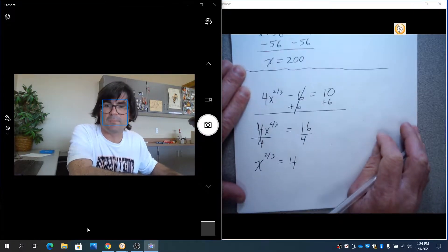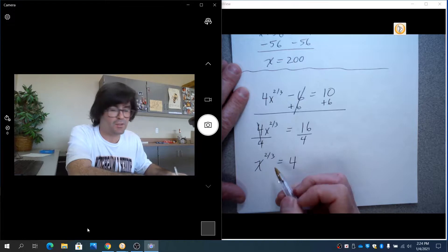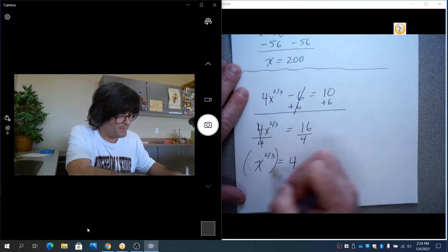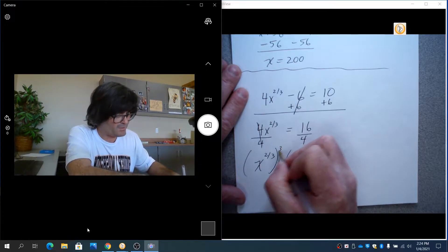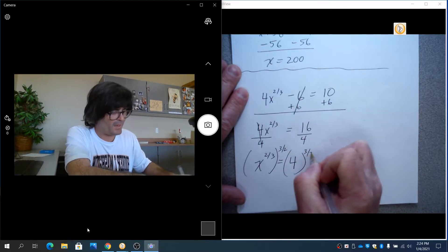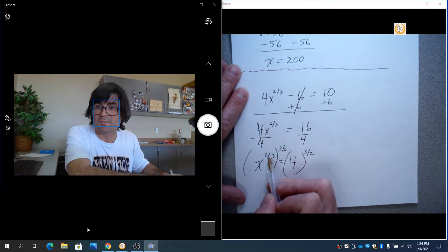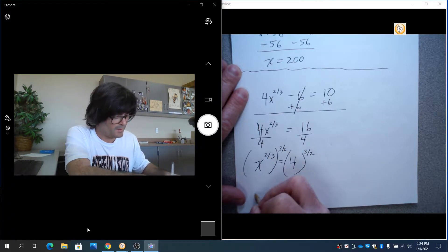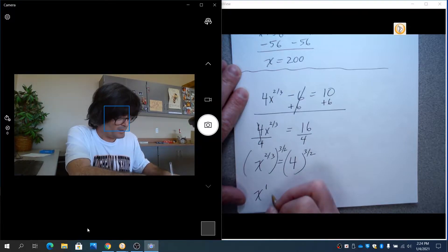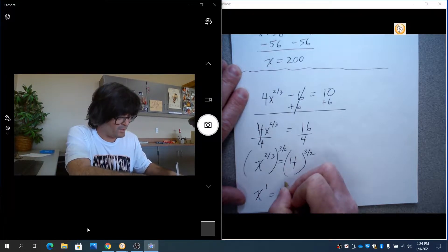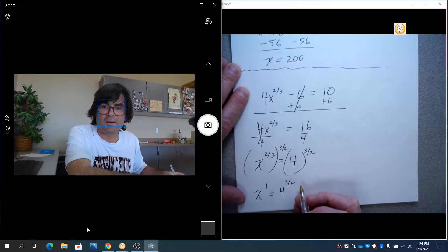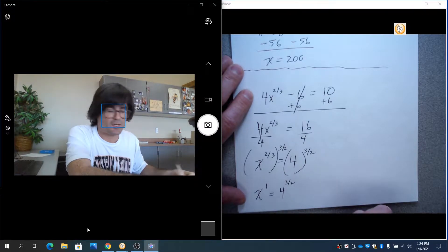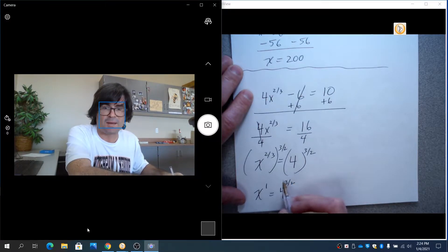And you get x to the 2/3 equals 4. And now, since you have the x isolated, you can put a power on both sides of 3/2. The reason for 3/2 is 3/2 times 2/3 makes 1. That would be x to the 1 equals 4 to the 3/2 power. When you have an exponent that's a fraction, the bottom number is the root, the top number is the power.